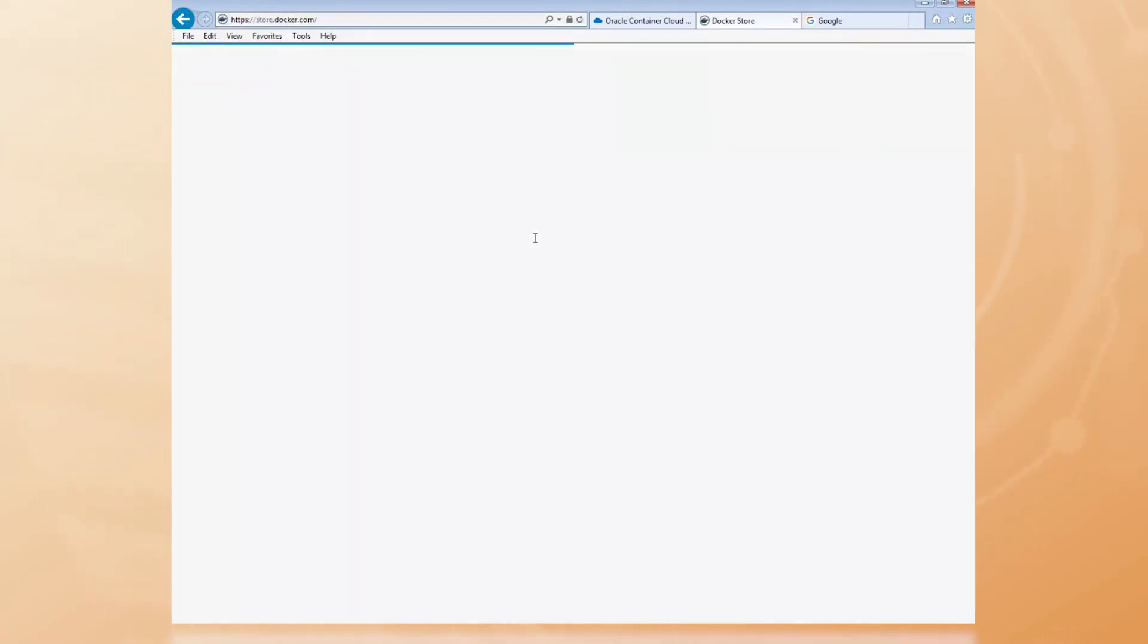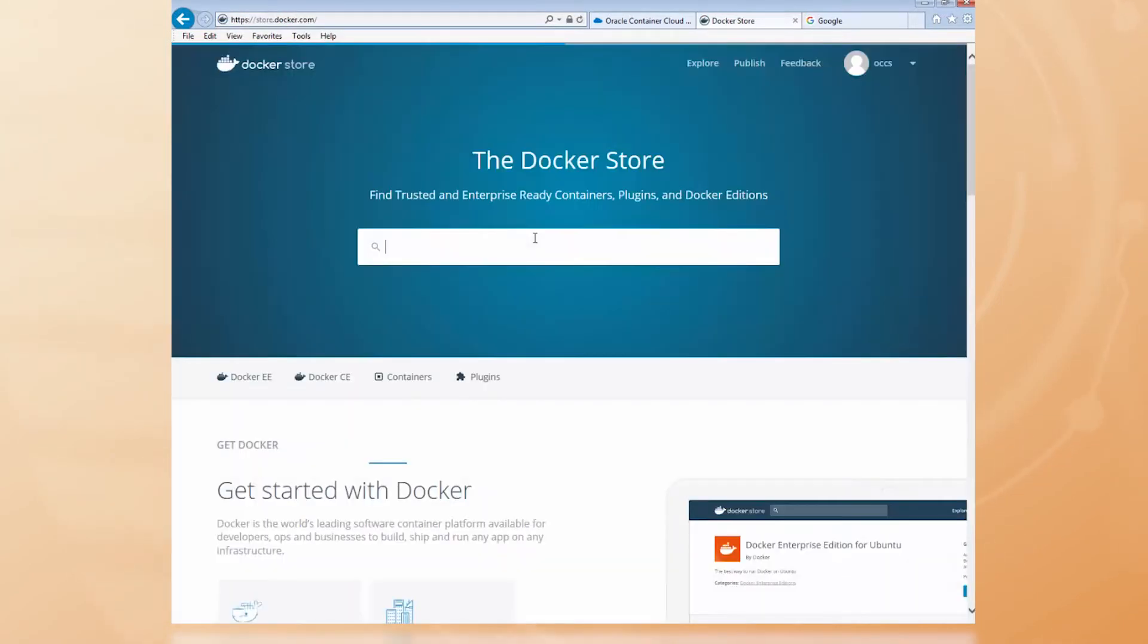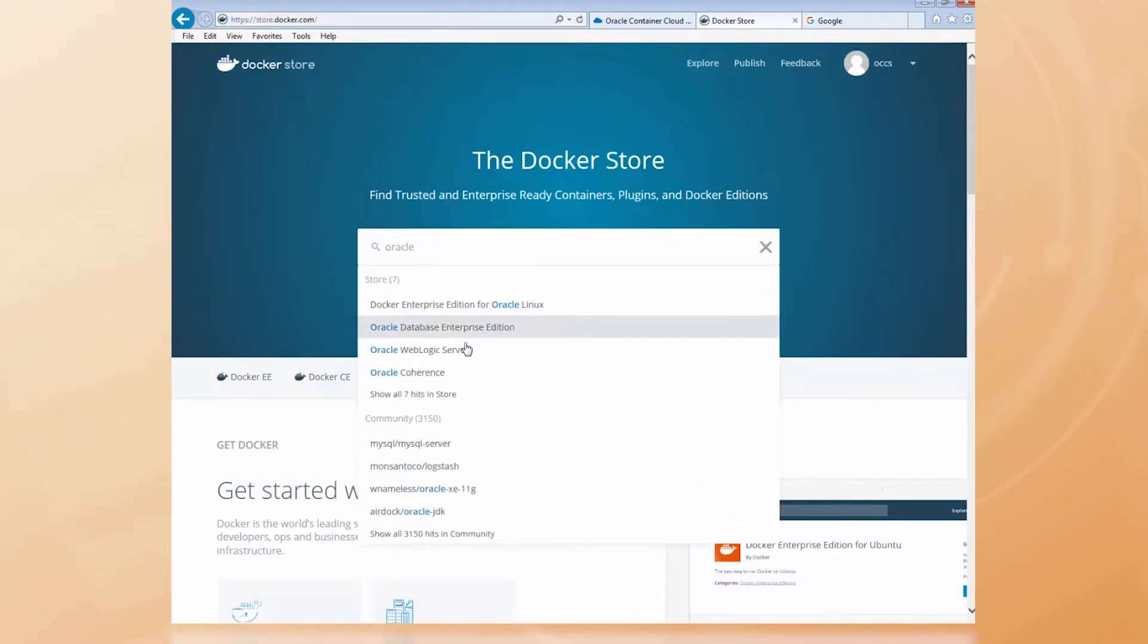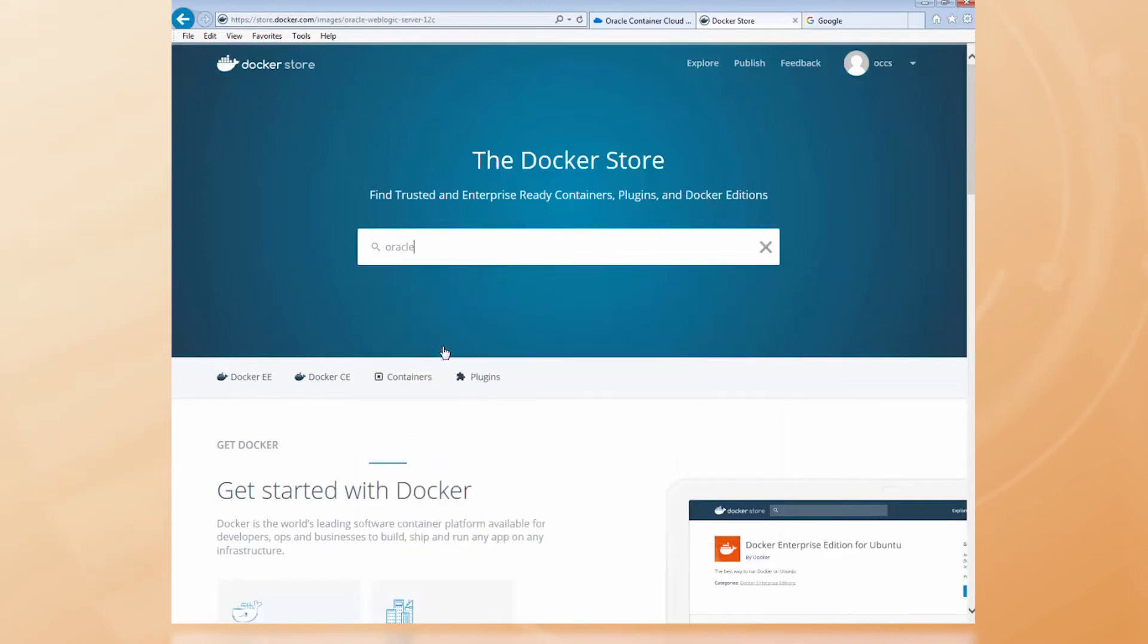I search for Oracle WebLogic Server. Aha, there it is.